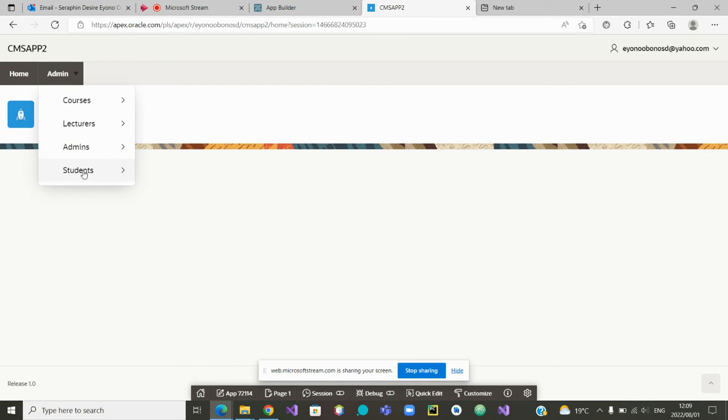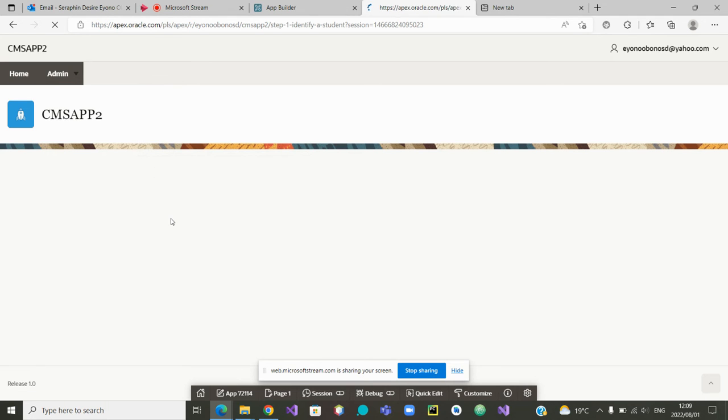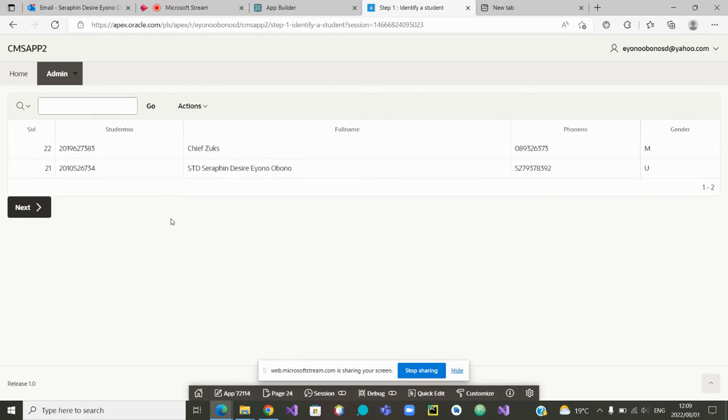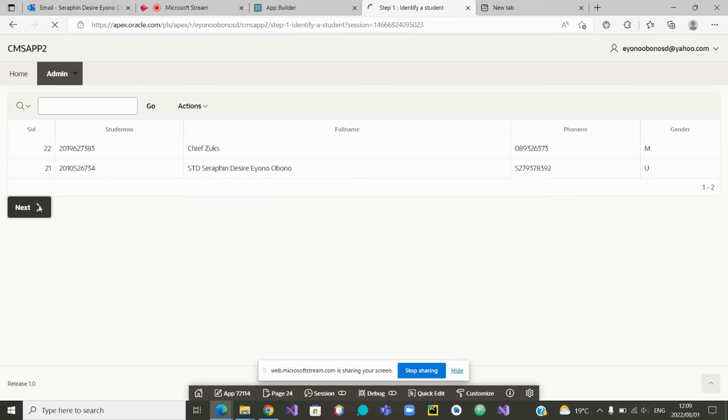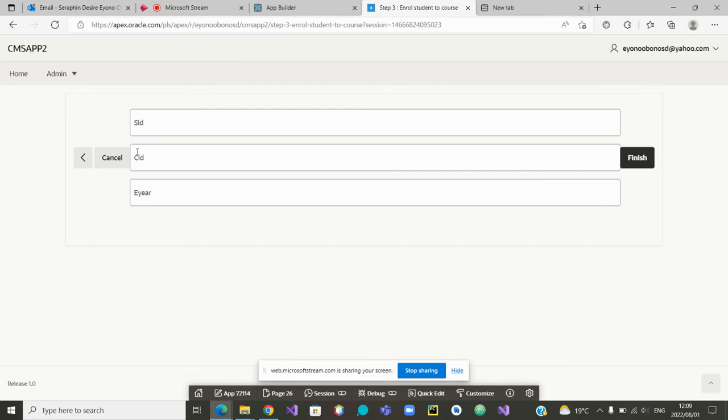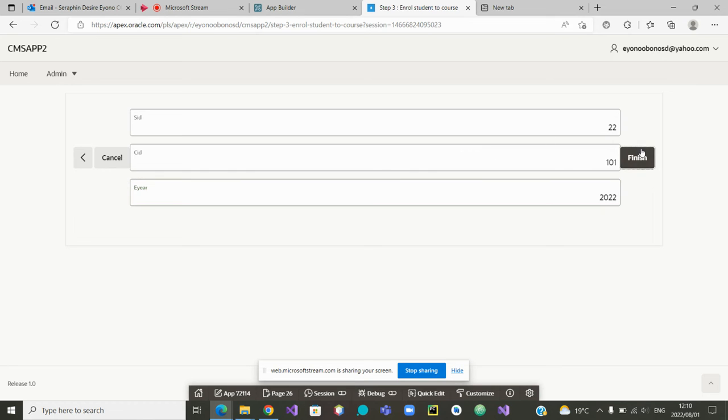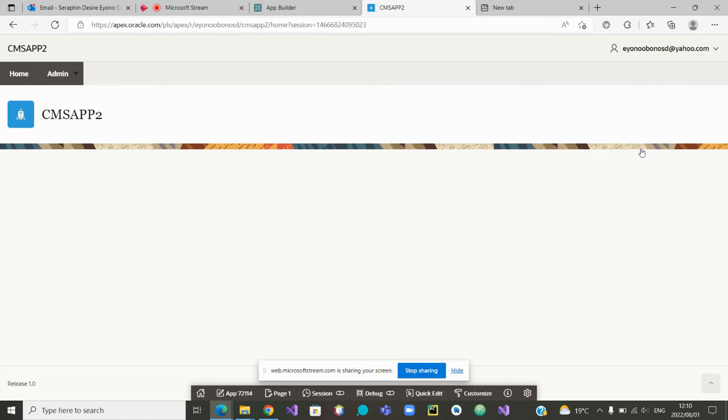And if I want to assign any other course, I can enroll the student. The student now is 22. We will assign it to course 101, and we assign it to 101 in the year 2022. Then it is finished. So I think we did all the assignment.